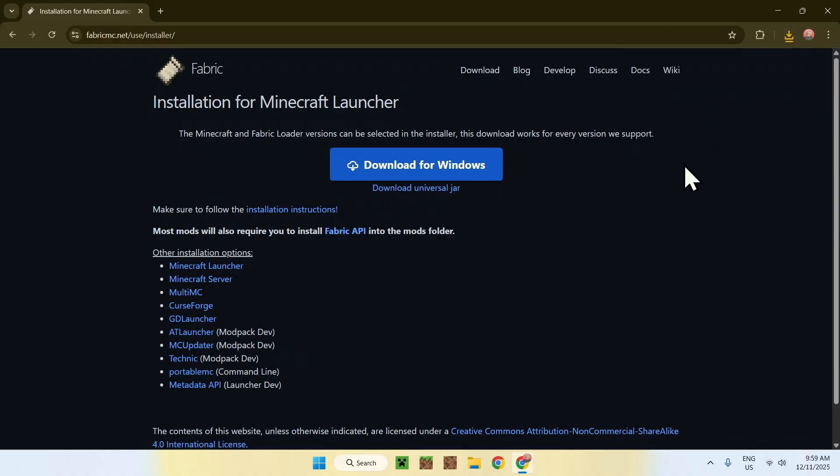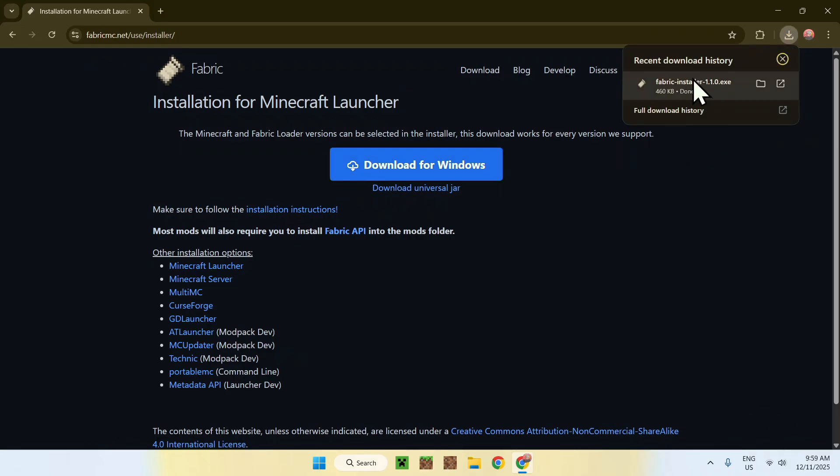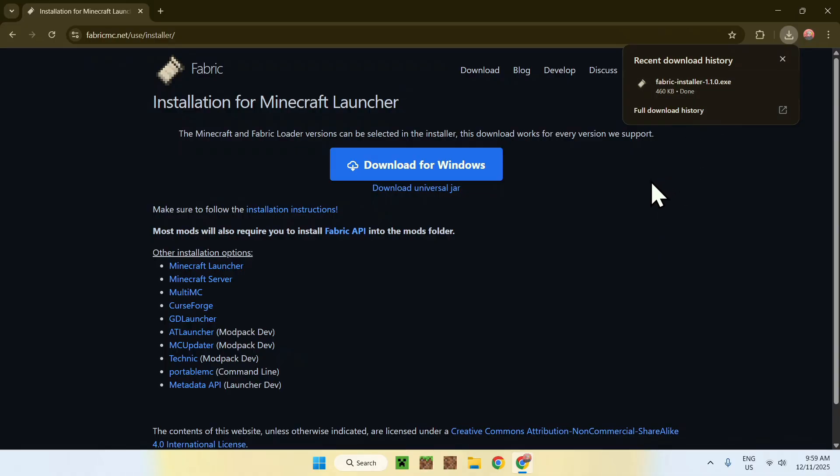Except again, Fabric is meant to be used with mods. That's why we have a different launcher here. Basically, if you have mods in mind, all good. If you want some mods, you can check CurseForge or Modrinth for some mods, and you'll get mods for Minecraft as well as Fabric.